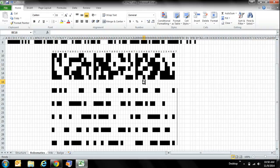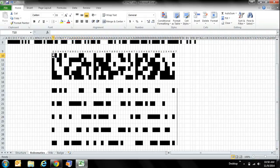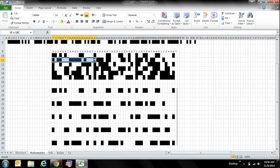Each one of these data word columns always begins with black and always ends in white, so you can distinctively see where they begin and end. Looking at each one of these data words, you can see that they are 17 cells long - that's where the PDF417 name comes from! And the '4' comes from the fact that each data word has four black sections and four white sections.